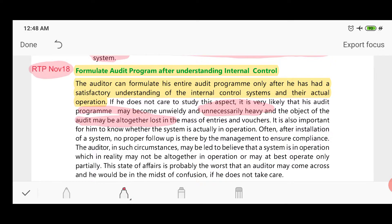It is also important for the auditor to know whether the internal control system is actually in operation or not. Often after installation, the internal control system may exist in the organization on paper, but management may not be doing proper follow-up. Proper follow-up is not being done, and there is no feedback confirming whether the internal control system is actually working.